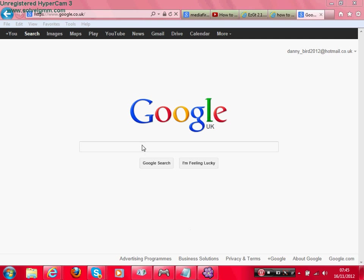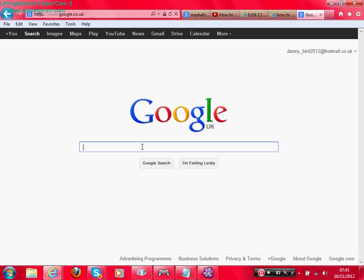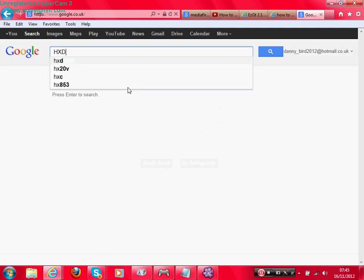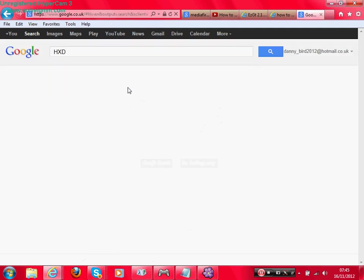Yo guys, today I'm going to be showing you how to download the HXD editor. First step, what you want to do is just type in the Google bar or in your web page bar at the top HXD, capitals or not.